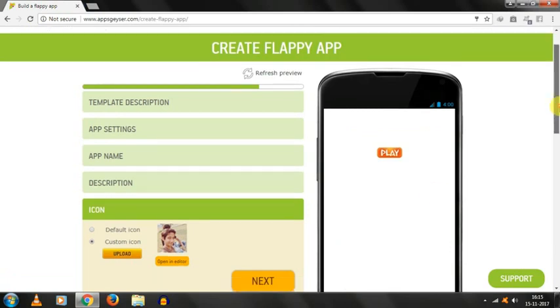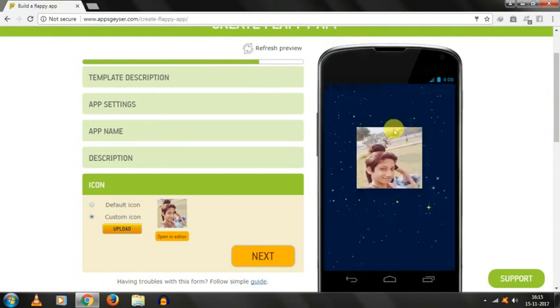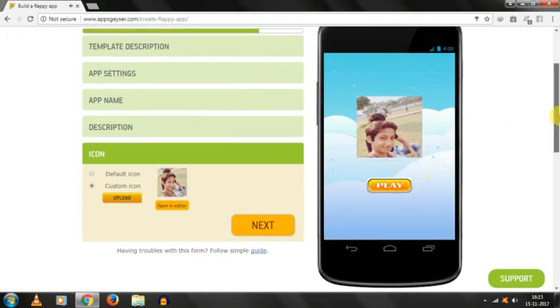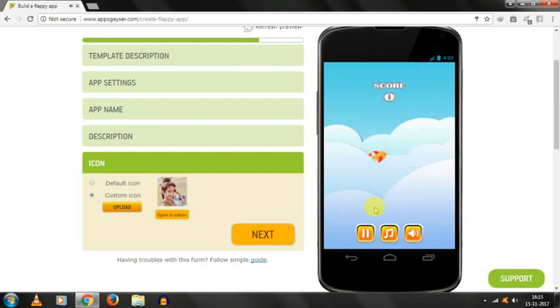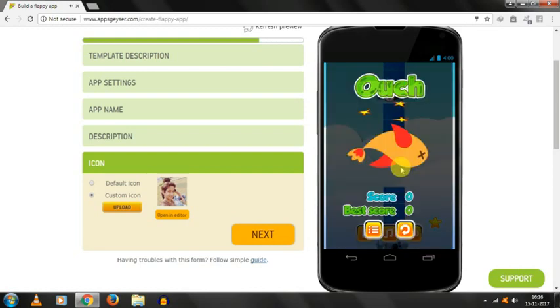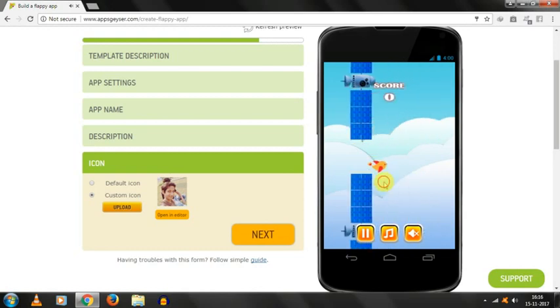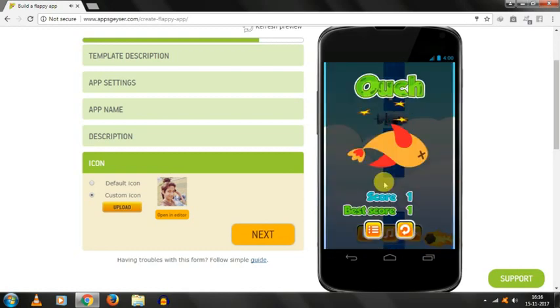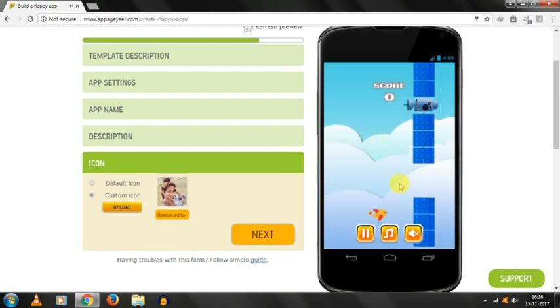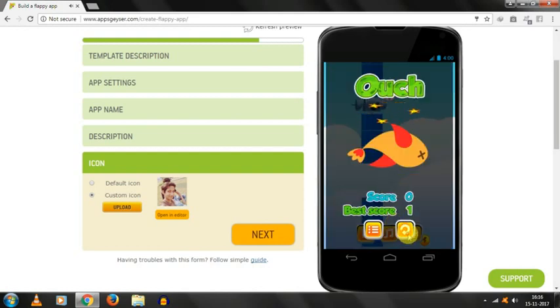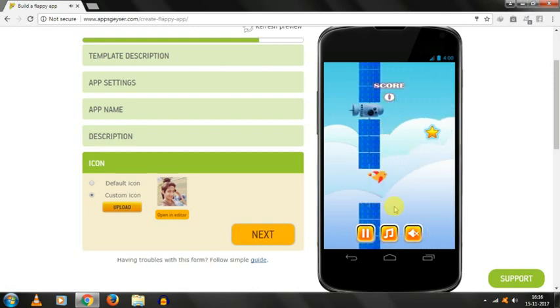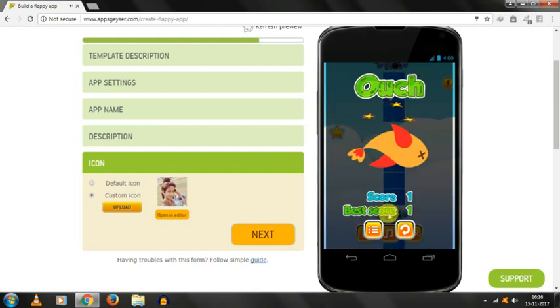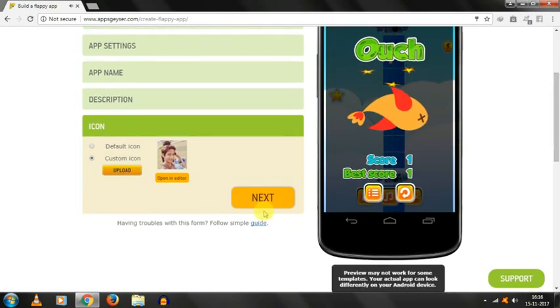After loading, the screen will be looking like this. And just, we have to click on play. The sound started. Click on play option. Like this, our game is looking. I have closed the sound because it was very annoying. Like this, our game is looking. Like this, our game will look. We have to click on next.